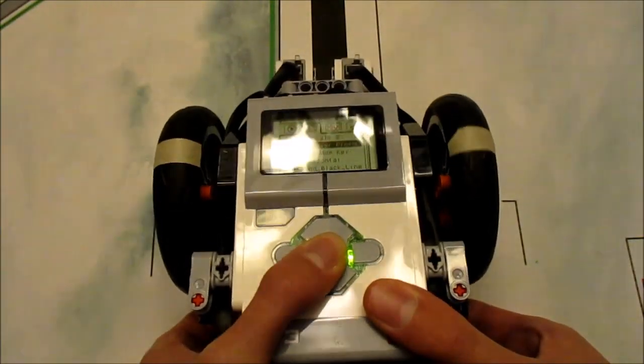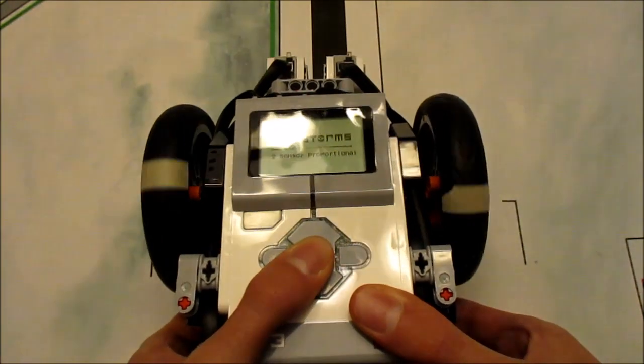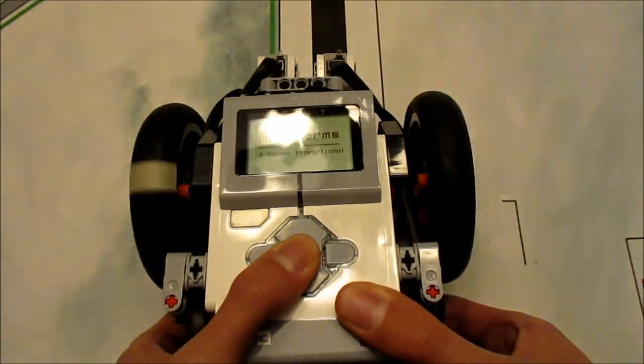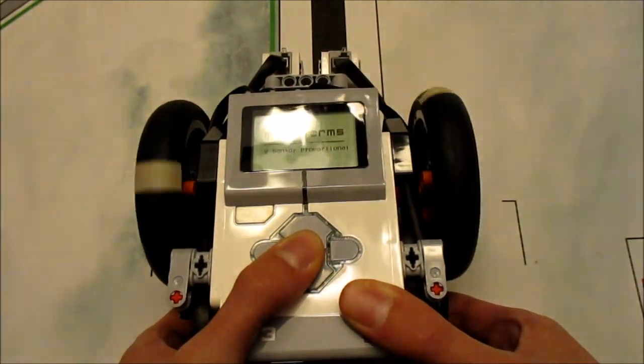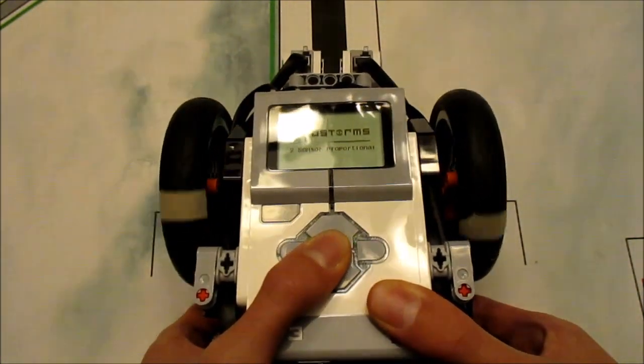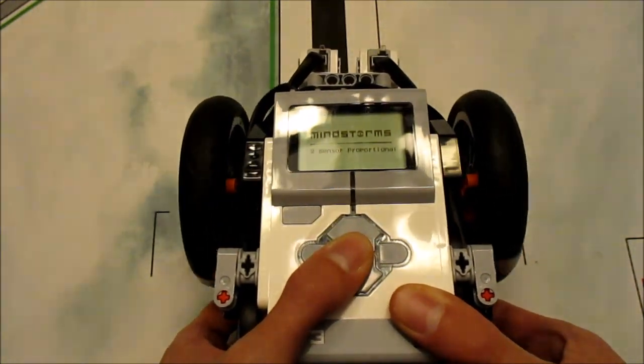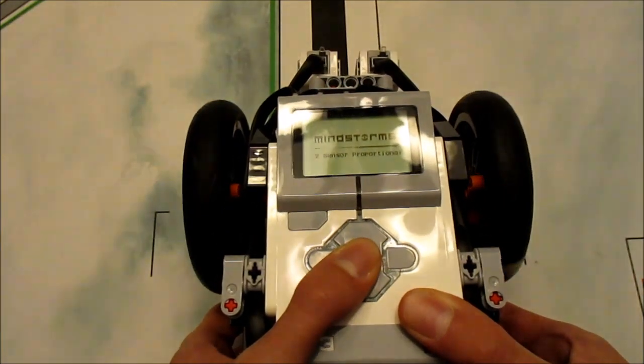Here is another shot of the line follower in action. Note the difference in wheel speeds as I move it across the line.